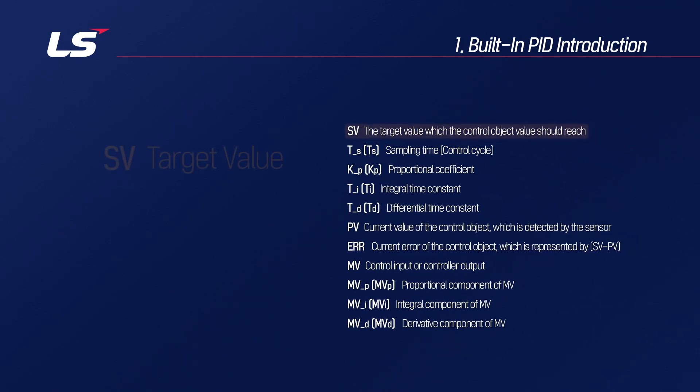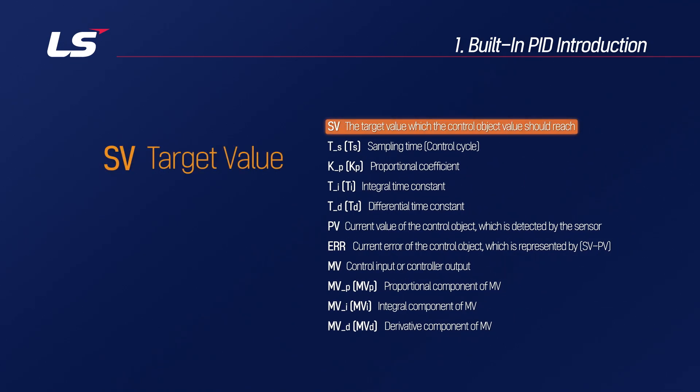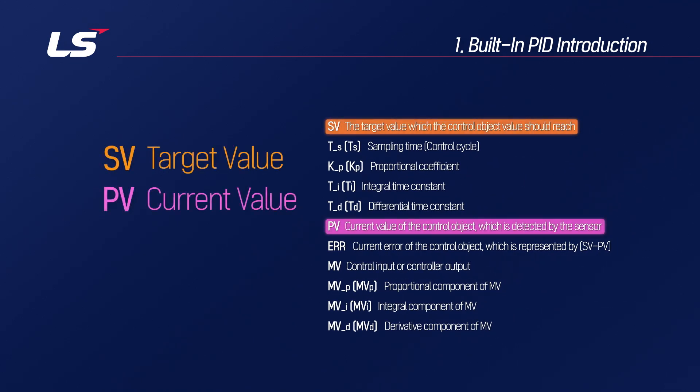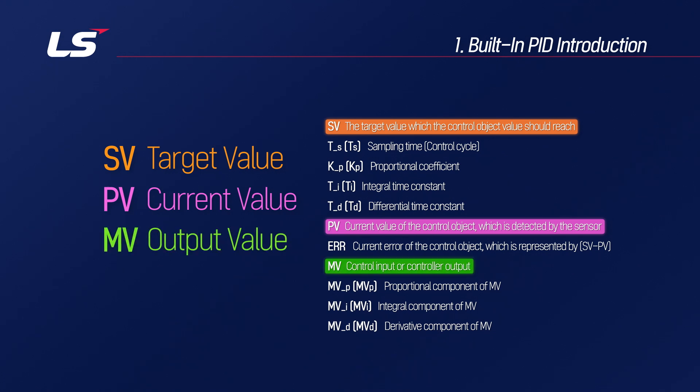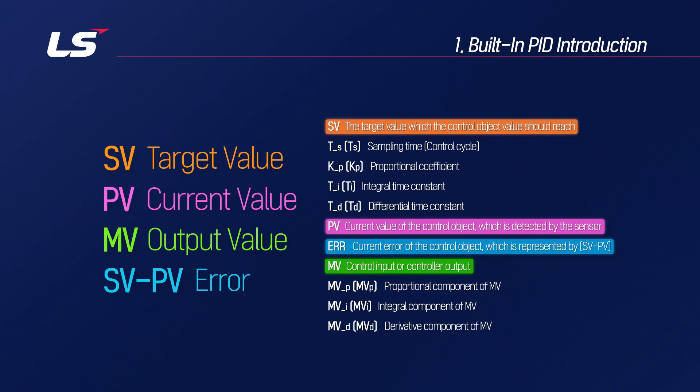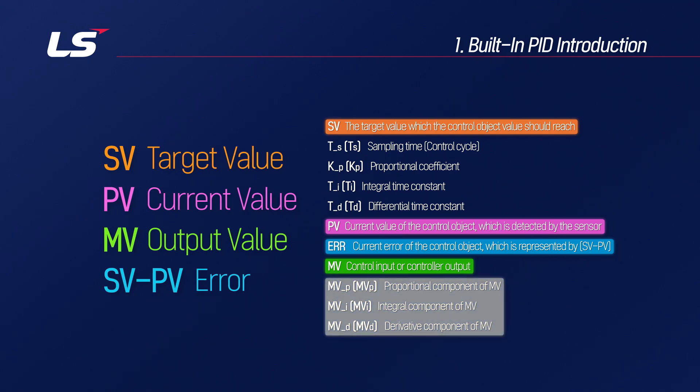The target value is SV, the current value is PV, and the output value is MV, and the difference between SV and PV is called the error. This error is calculated as a proportional coefficient, an integral coefficient, and a differential coefficient to derive the MV.